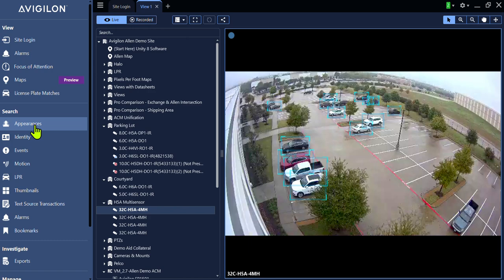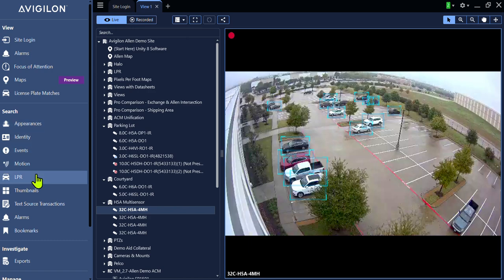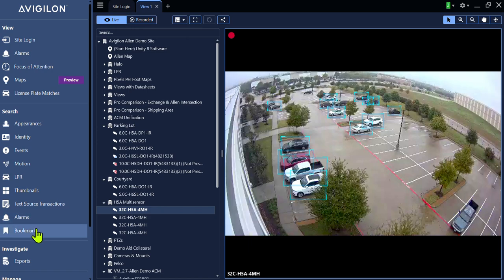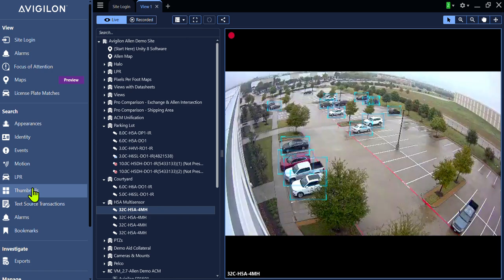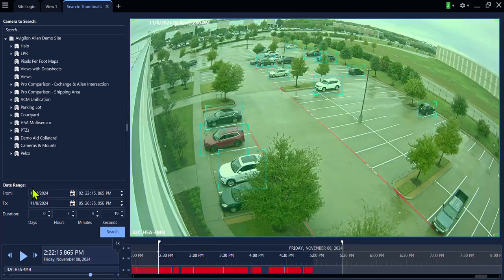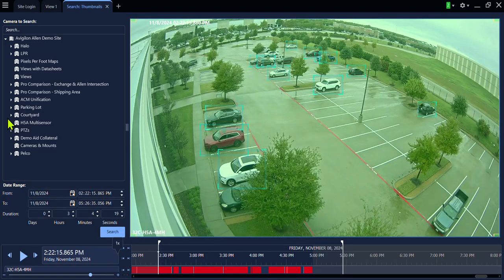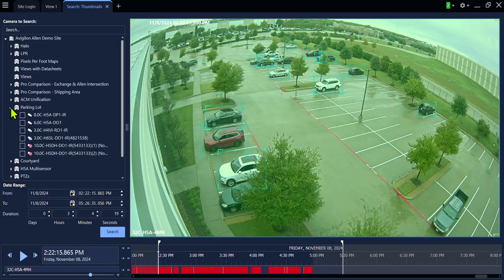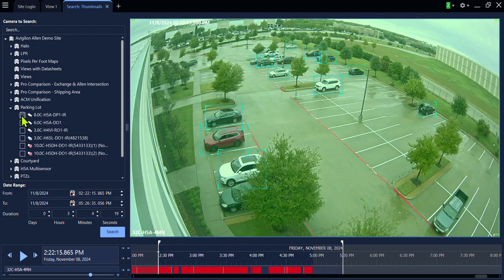You can search by appearance, identity, events, motion, license plate recognition if enabled, alarms, bookmarks, and thumbnails. I recommend using the thumbnail search. It is the fastest and most efficient way to search video. Click thumbnails. Select the camera you wish to view recorded video.